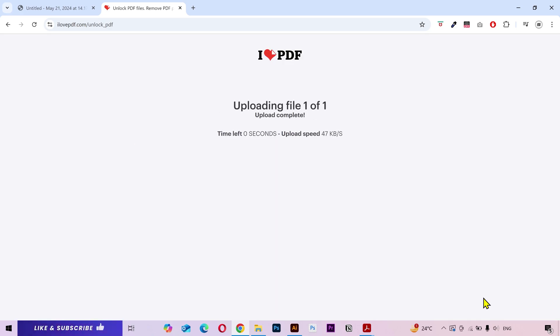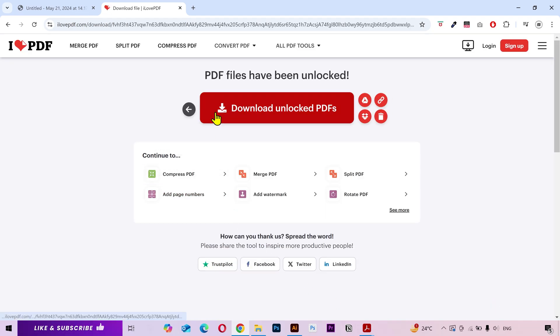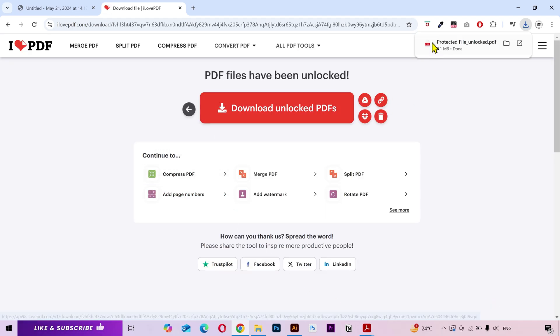Once uploaded, it's gonna unlock it. And the file has been unlocked. Click on the download button. And the file has been downloaded.